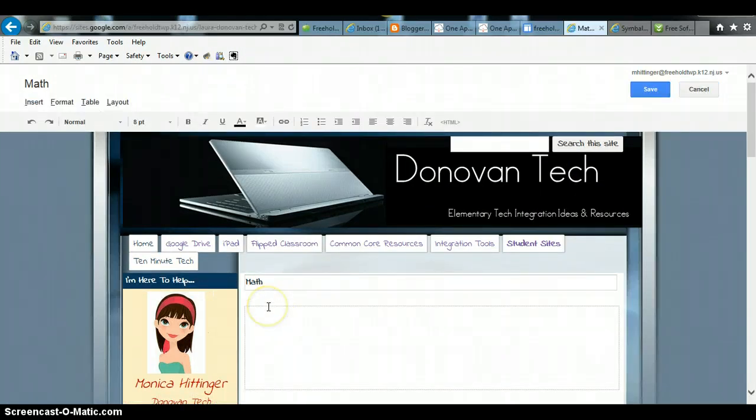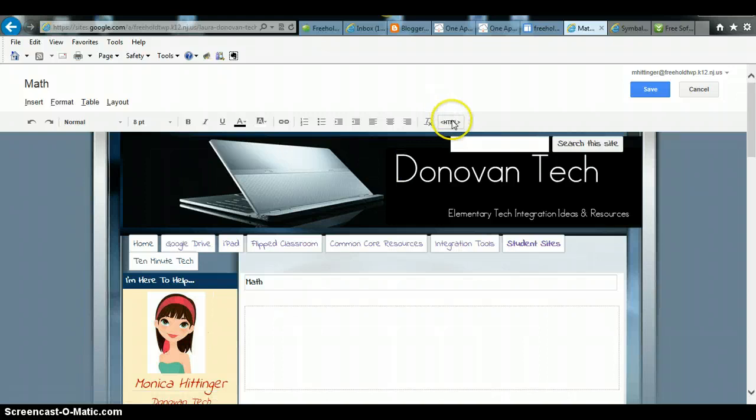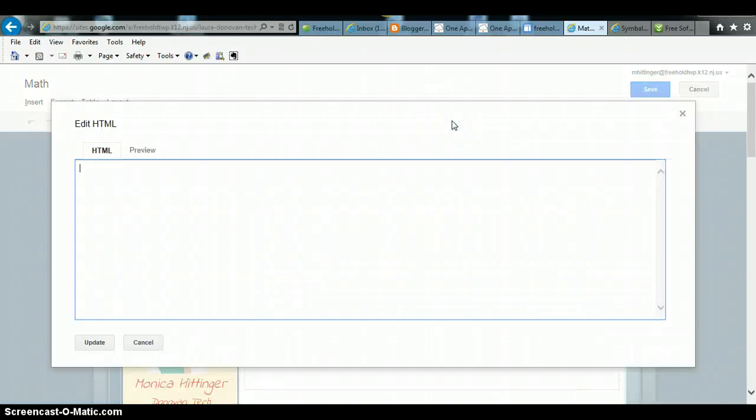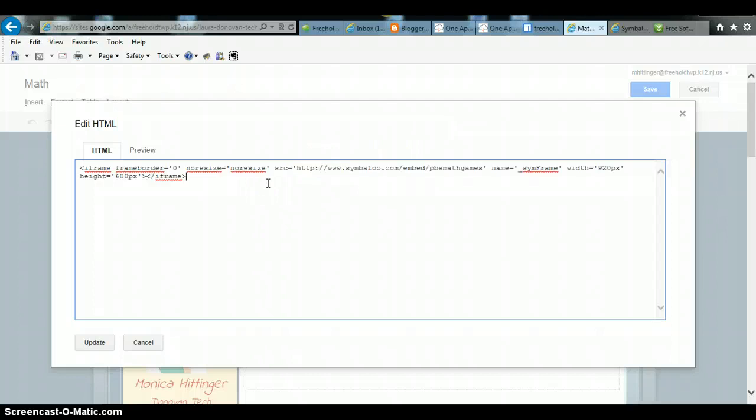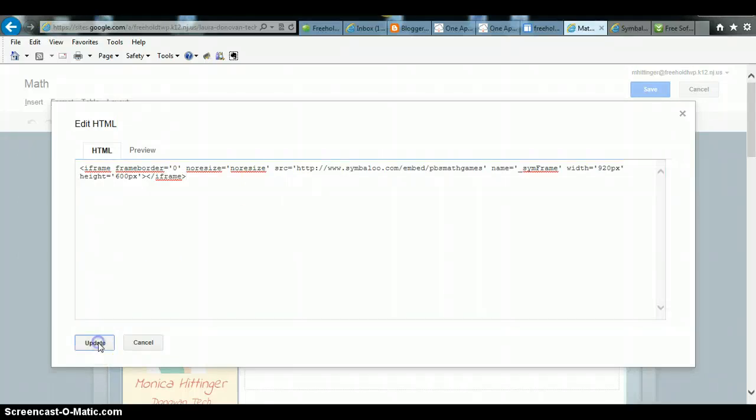And then I'm simply going to go up here and switch to HTML because I'm actually changing the code which is what I just copied and paste it back in and hit update.